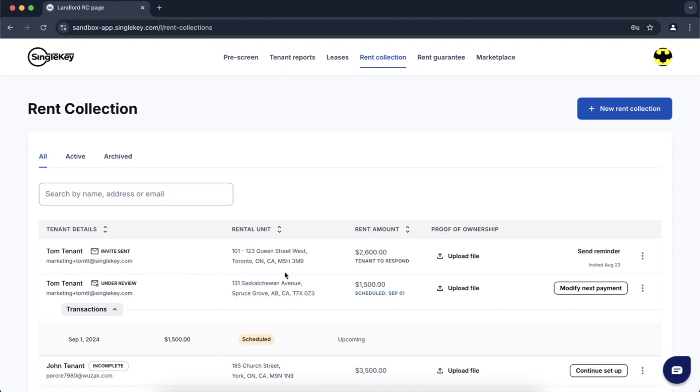Hi, my name is McKenzie and I'll walk you through how to use our rent collection tool here at SingleKey. Once you log into your account you'll be brought to the tenant report screen. Come across the top and click on rent collection.